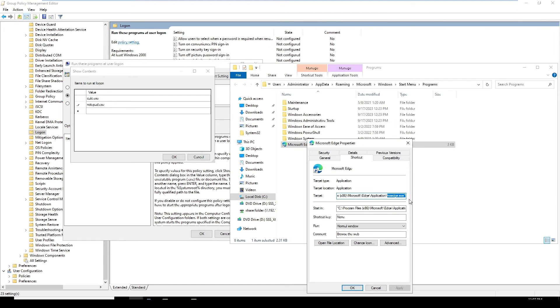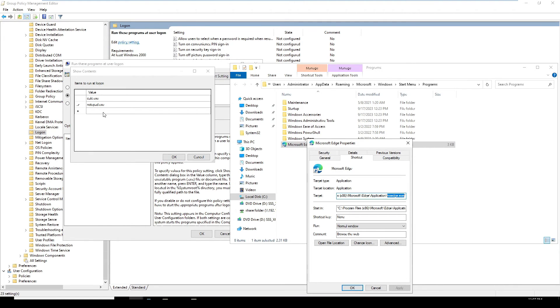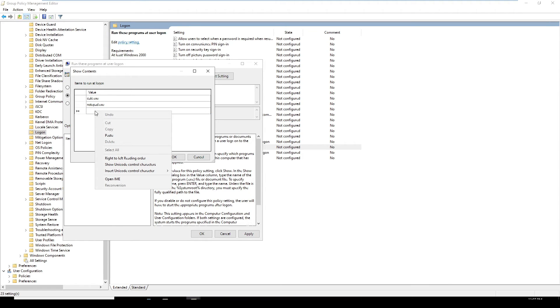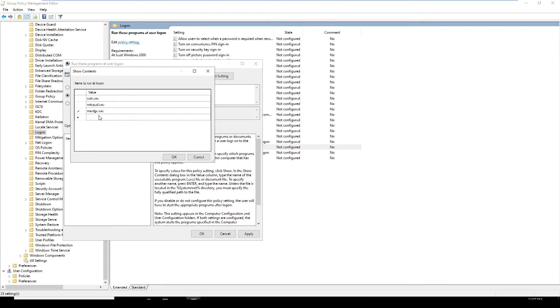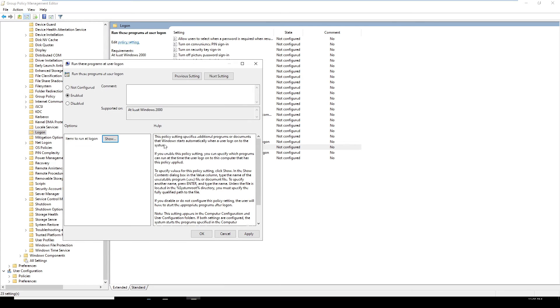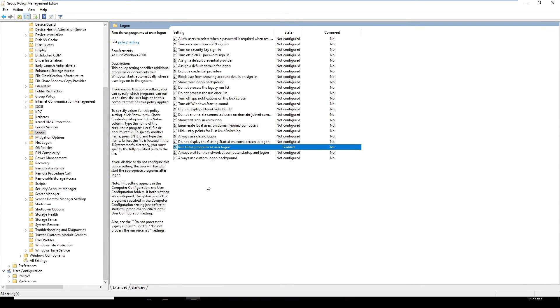I'm going to copy. Only msedge.exe you have to copy without double quotes. In the value box, I'm going to paste it. Now I'm going to click OK and Apply.